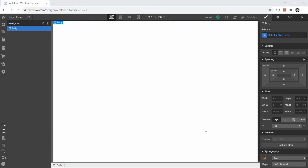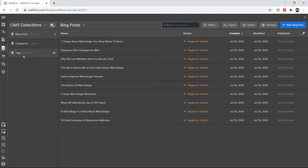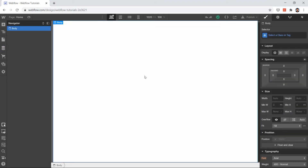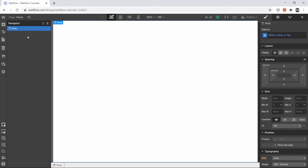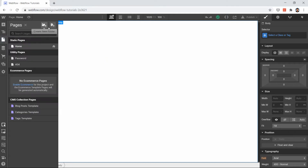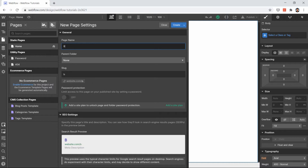Welcome back to our new video on Webflow CMS. In the last video we successfully created our blog post, categories, and text collections. Now in this video we will bring all these beautiful collections to our page — our blog page. This is my home page, but what you can do is create a page here — let's say a blog page.